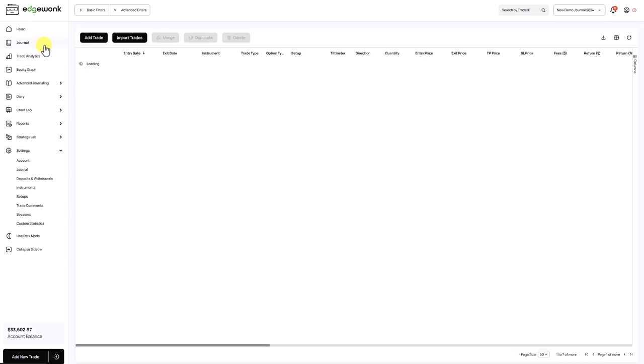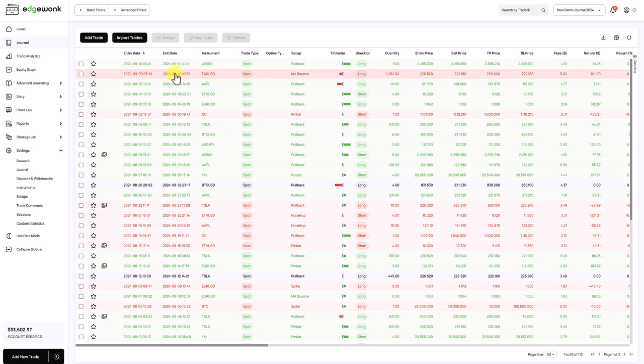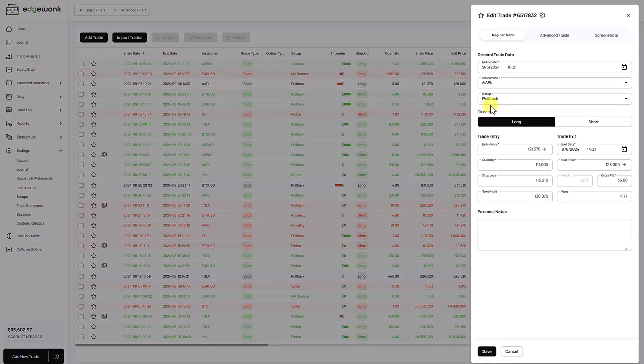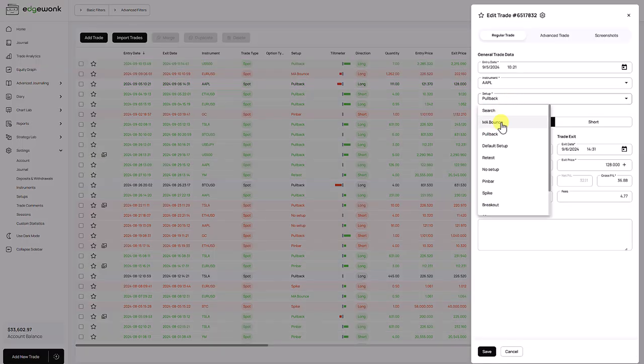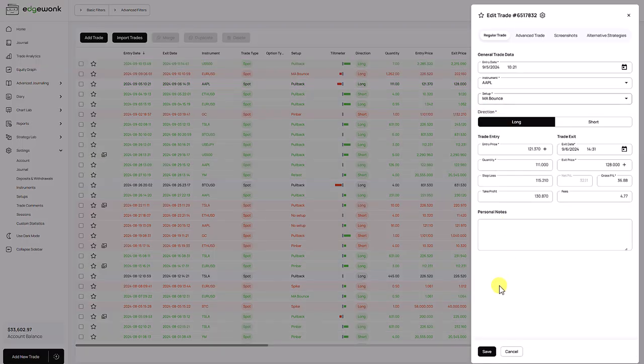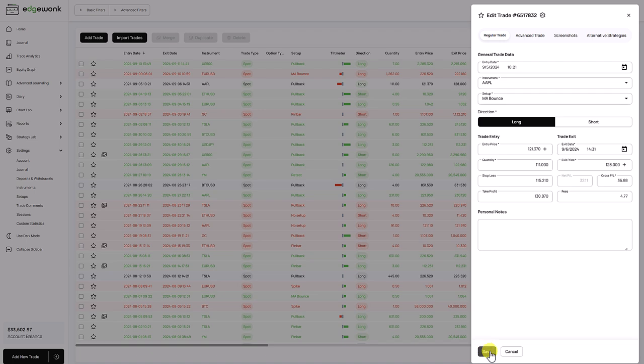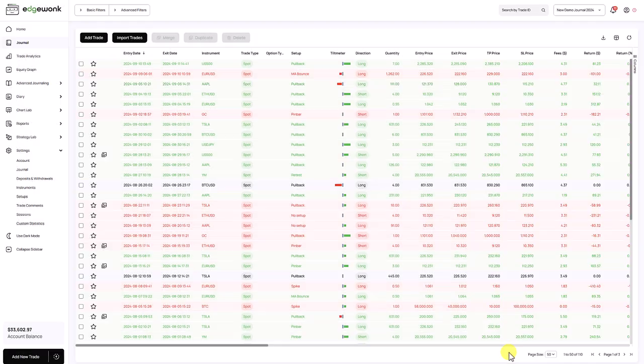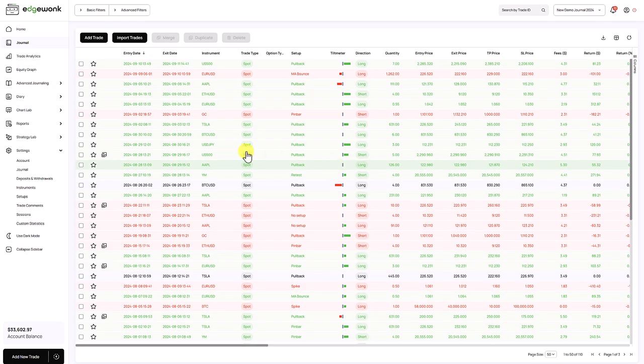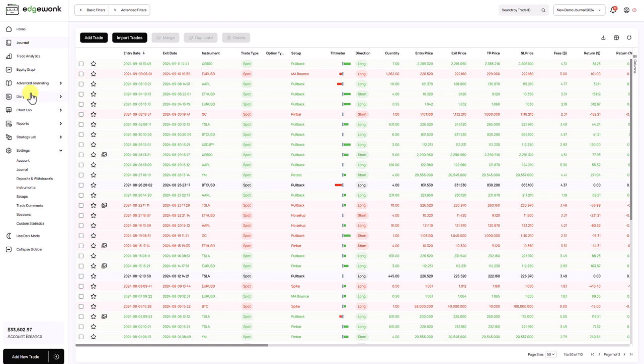So we see all of the trades in the journal. We can open one of the trades, but if we want to make a change and if we want to save it, it doesn't work. So this is the read-only mode. You have access to all of the features, all of the functions, except for making changes to the trading account.